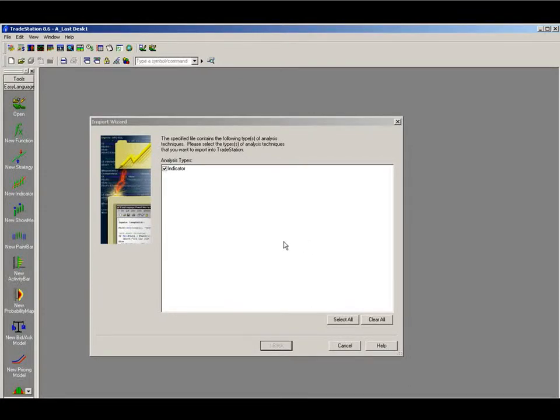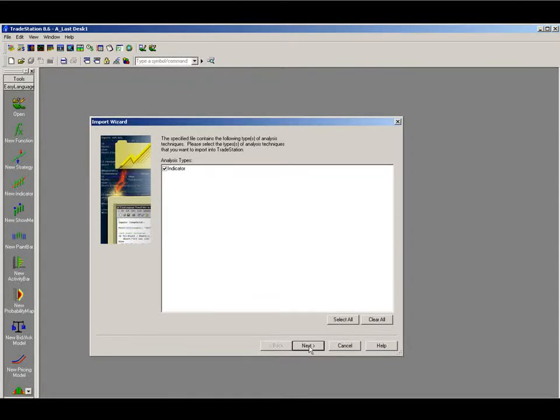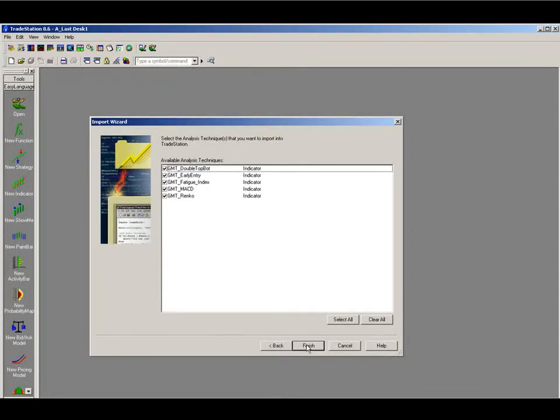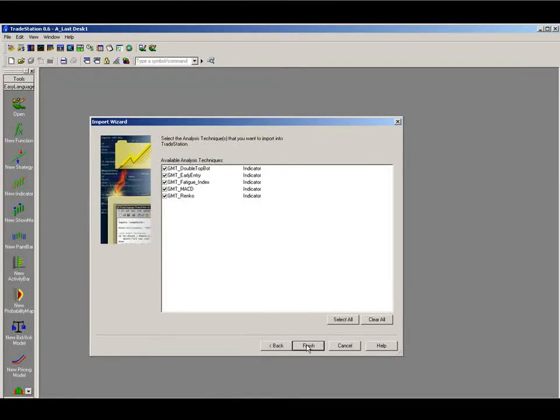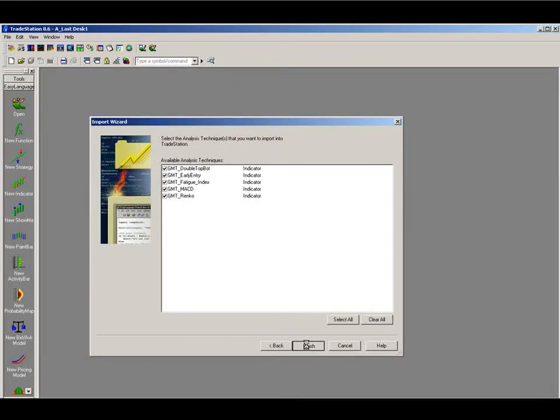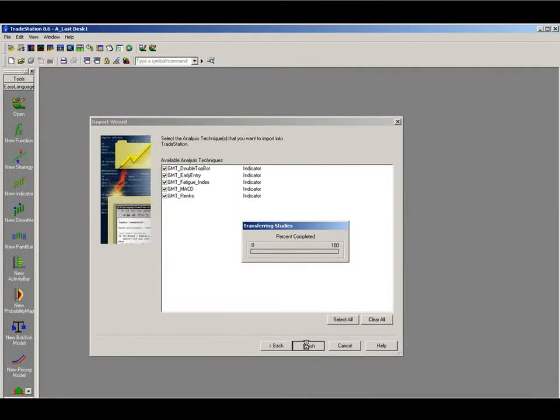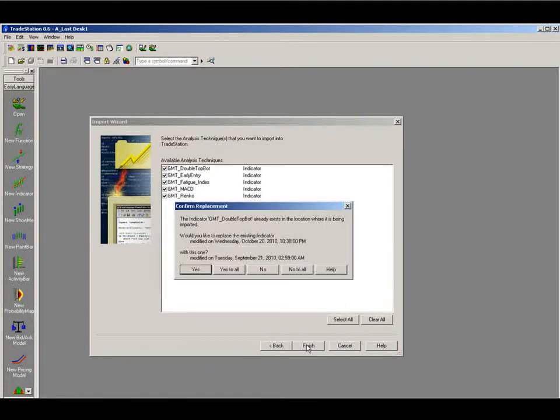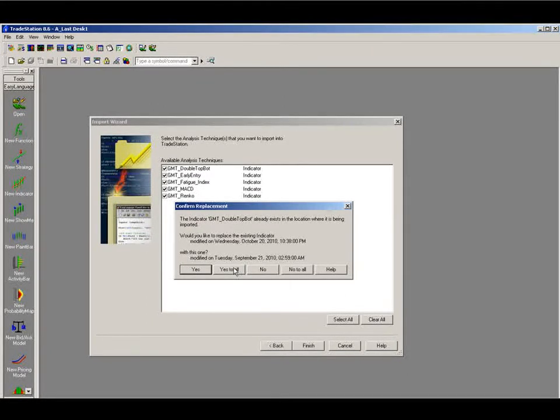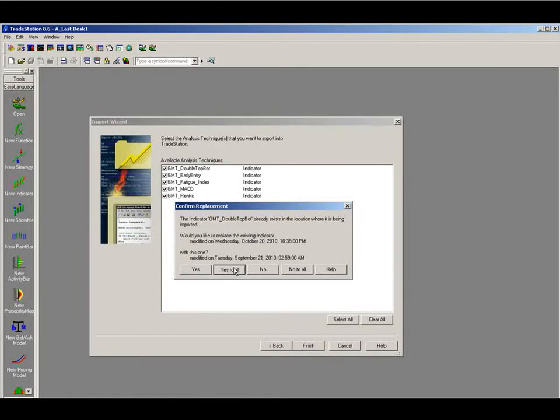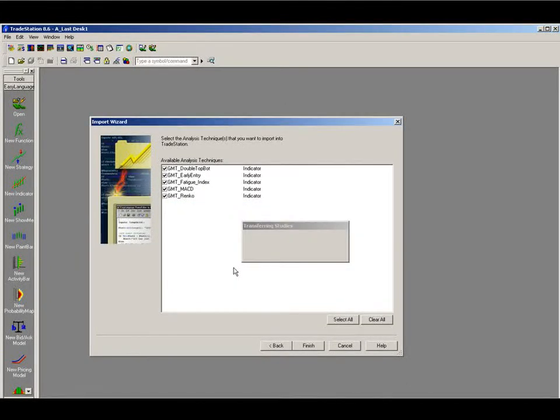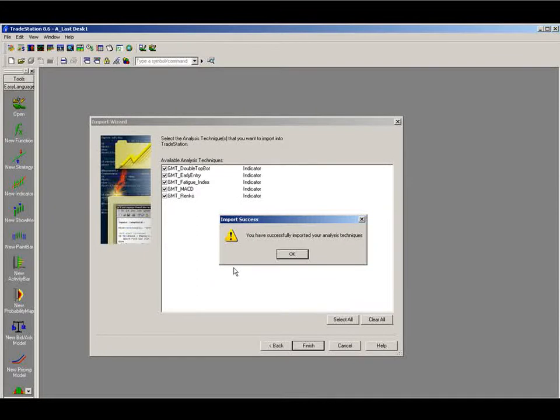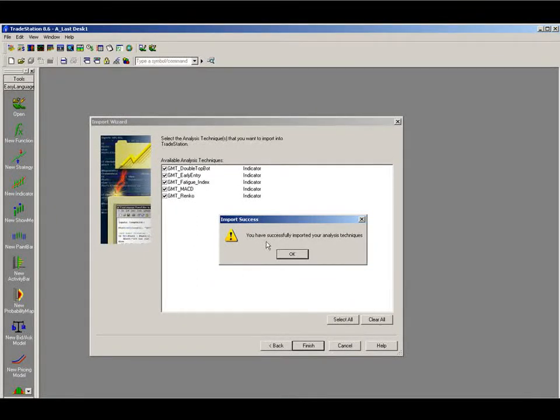And the input wizard will turn up here. Basically we just want to click next. And then finish. If this screen appears please click yes to all. And then we've successfully imported. So OK.